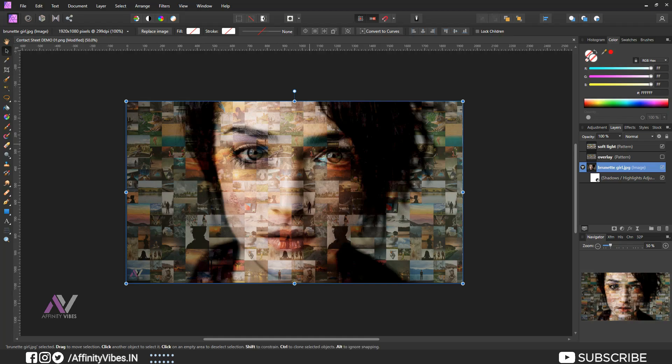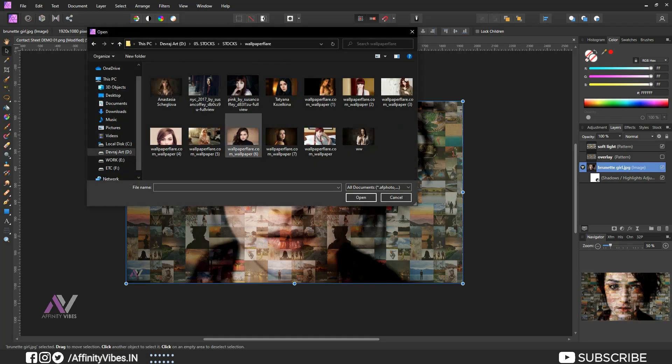Now if you want to change your image, go to above, replace image and place a new one.